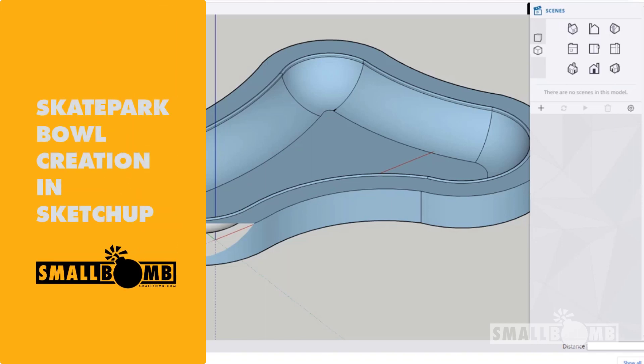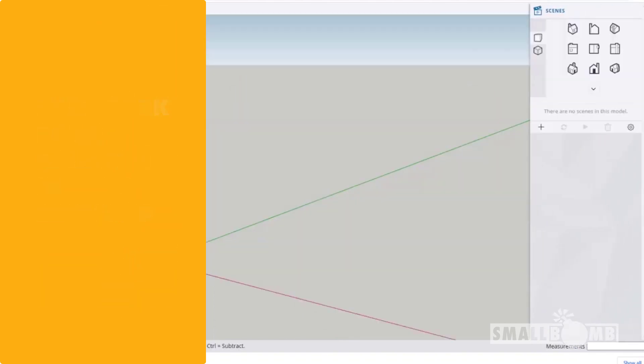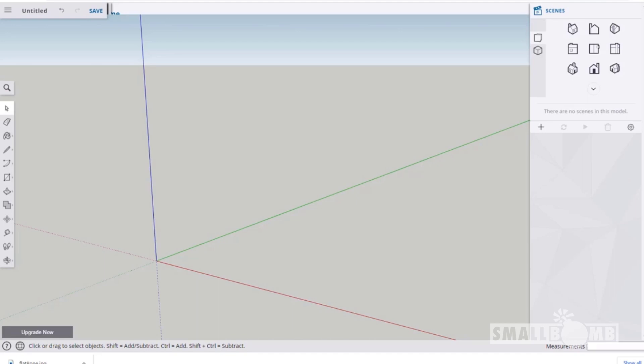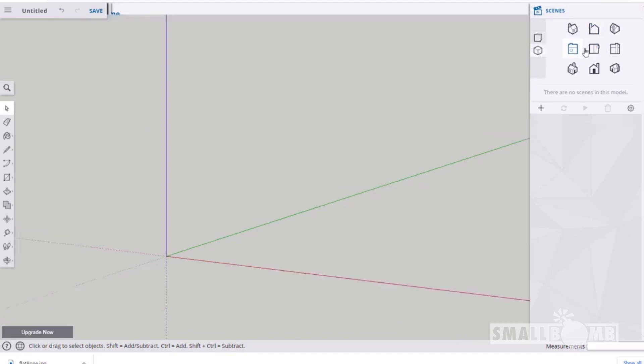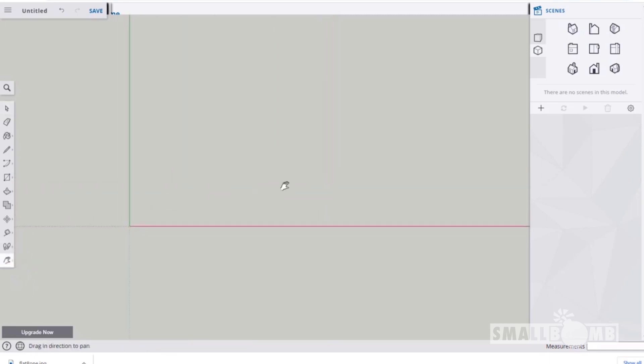Today we're making bowls. First thing, click on the scenes on the side and let's go parallel view and click on the top view. Let's just move this into place so we can kind of see this area.